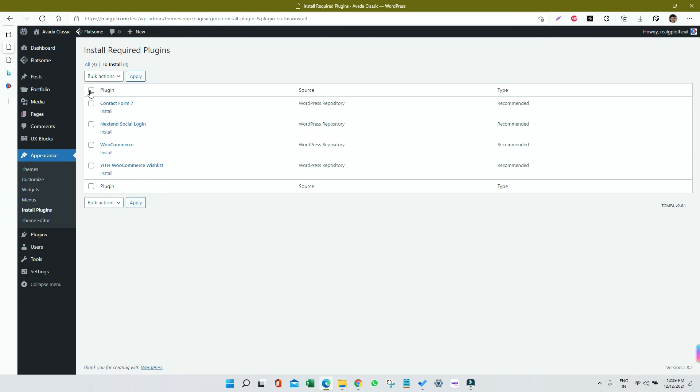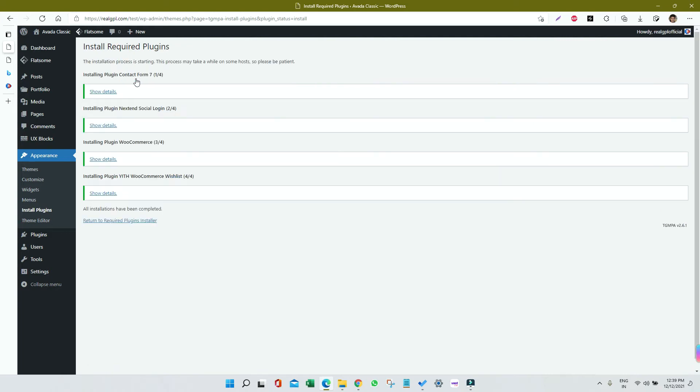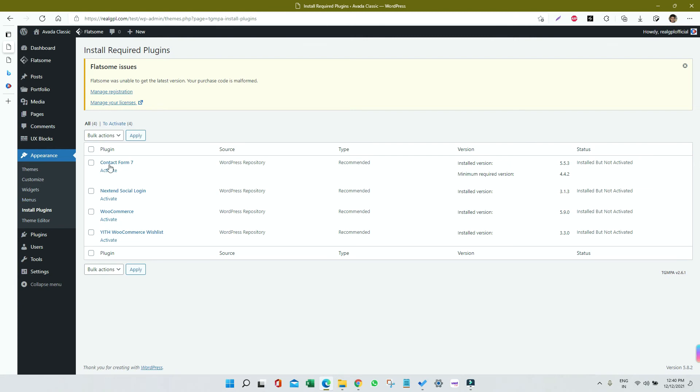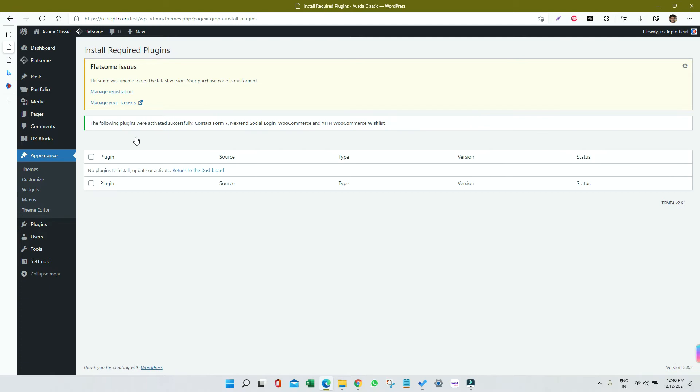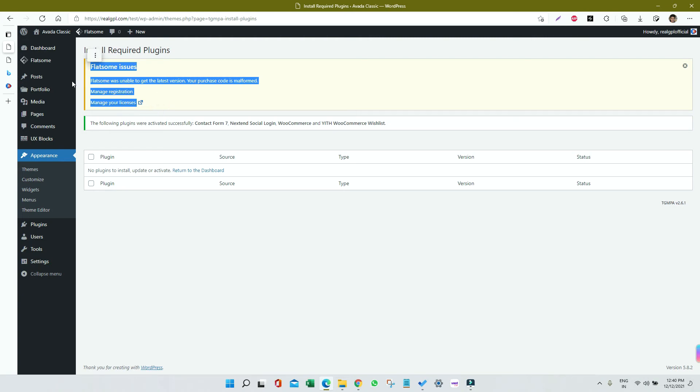We have already installed all four plugins. Then once again go to Install Plugin section, select all, and click on Activate to get all four required plugins activated, which is done right now. Now you're getting a warning. You need to ignore the warning. Just go to Flatsome section.